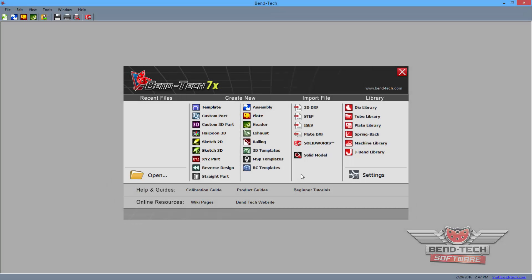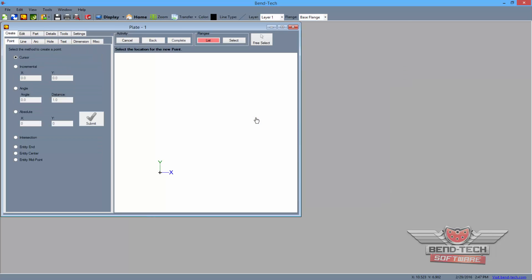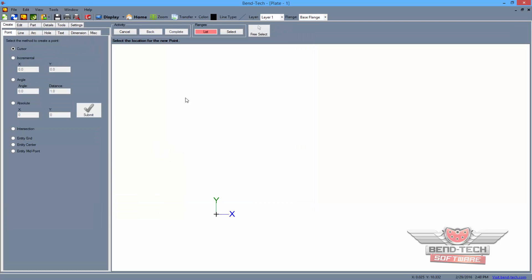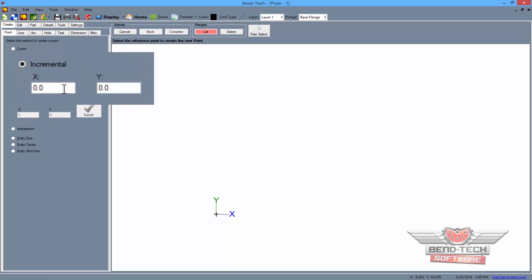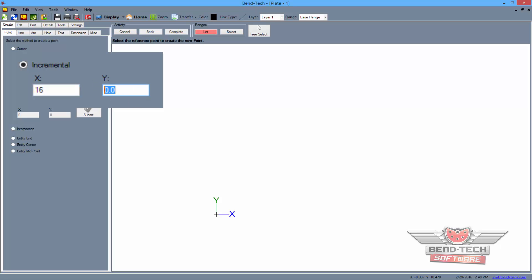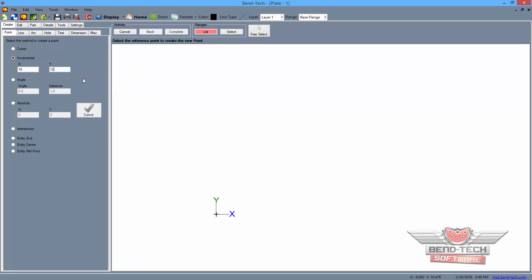From the task menu screen, start by selecting the sheet metal plate icon. Then maximize the screen and select the incremental option from the left. Next, type 16 into the X field and 12 into the Y field. Then click on the origin in the display screen to place the first point in the design.